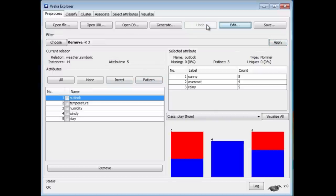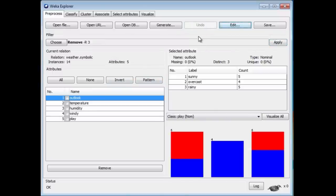Luckily, I can undo the effect of that and put it back by pressing the Undo button. That's how to remove an attribute.